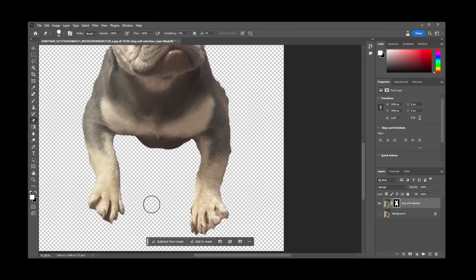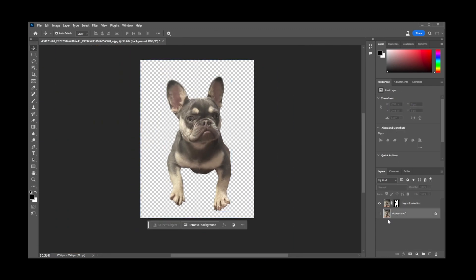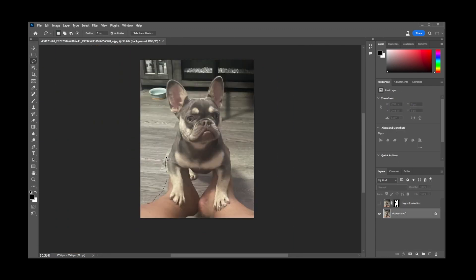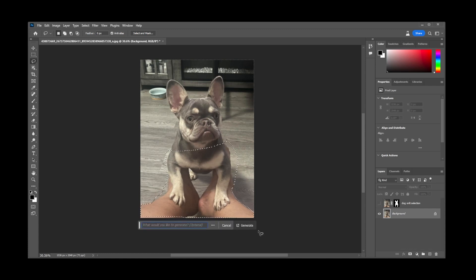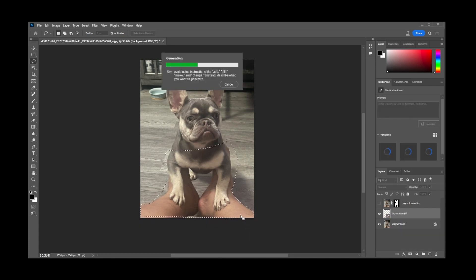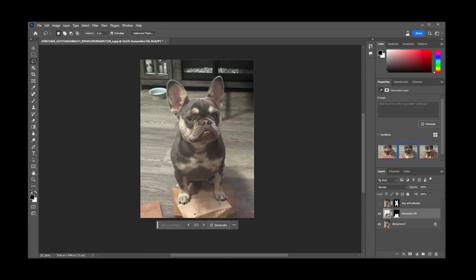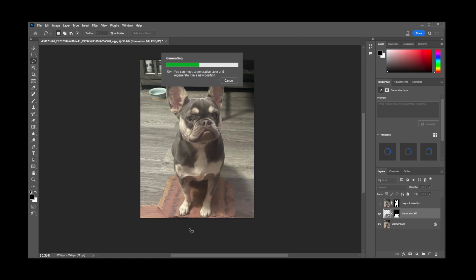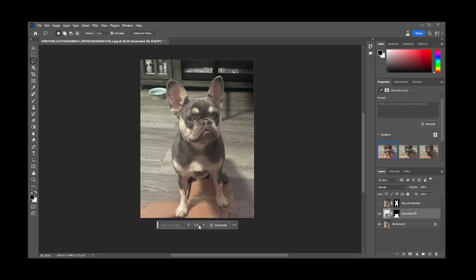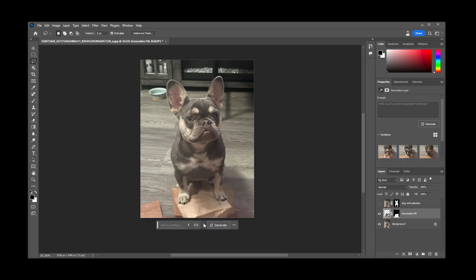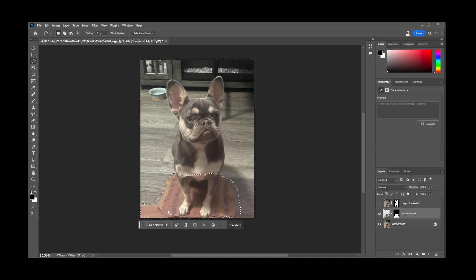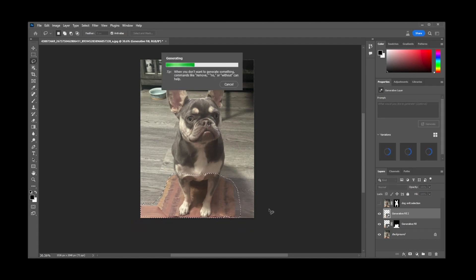I went ahead and did some tidying up of some edges and then tried the AI editing generator fill one more time. This time I got a relatively close match to what I'd like and I just had these objects that I kept generating.